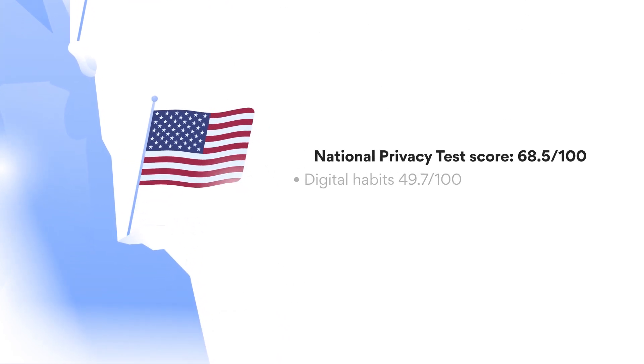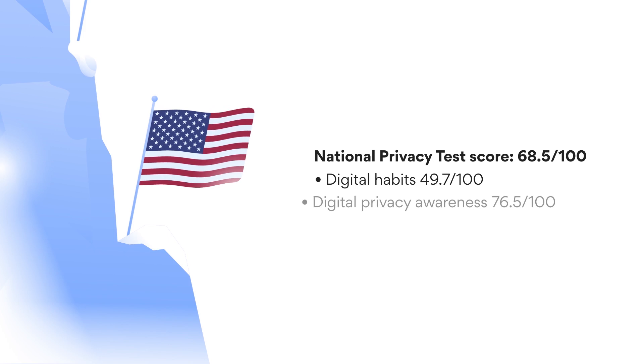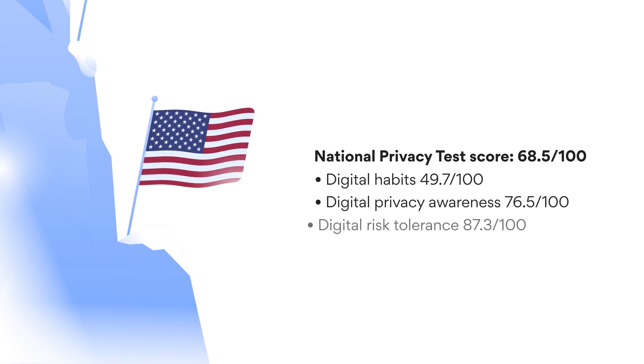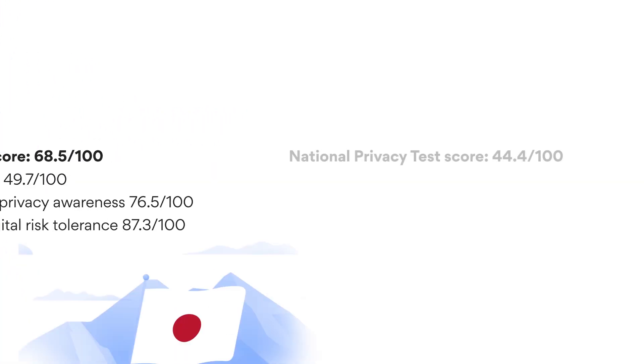A special mention goes to the United States. Americans took the fourth spot, with a score of 68.5. Good, but not great.